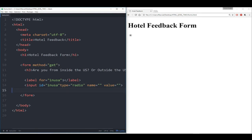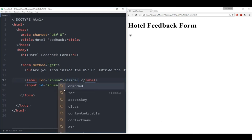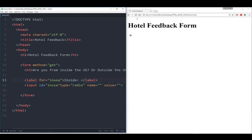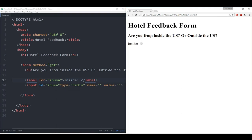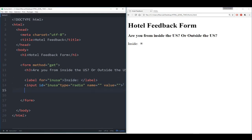What I'd really like to do is link these two radio buttons together so that if I click inside, outside cannot be selected, or vice versa — I want to be able to turn these on and off in respect to each other. The way you do that is you give them the same name. So let's give the first radio button the name 'loc' for location, and give the second one the same name 'loc.'